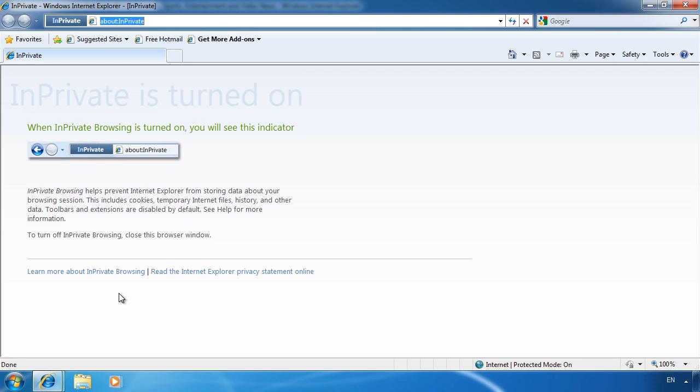For example, InPrivate browsing is a good feature when used when buying people gifts so that they won't be able to go through your browsing history and work out what you are going to buy them.